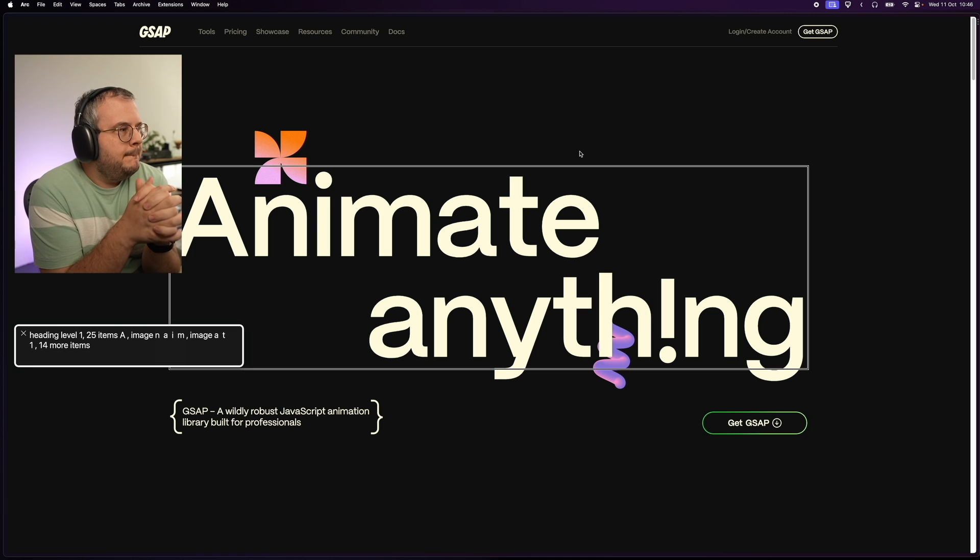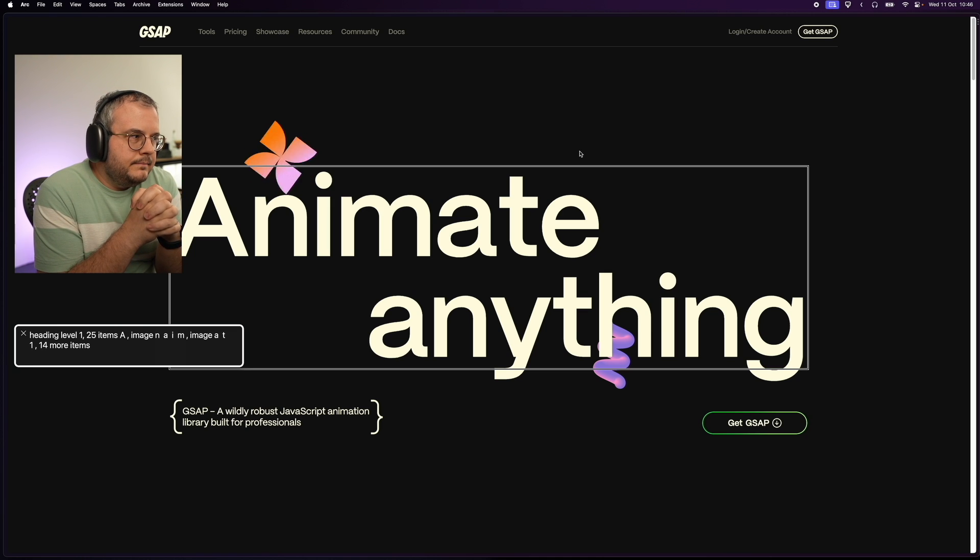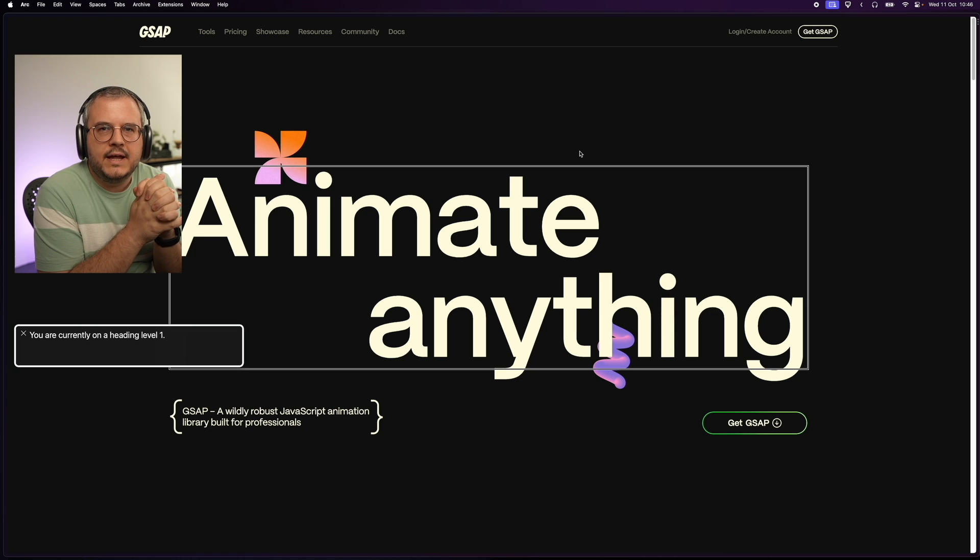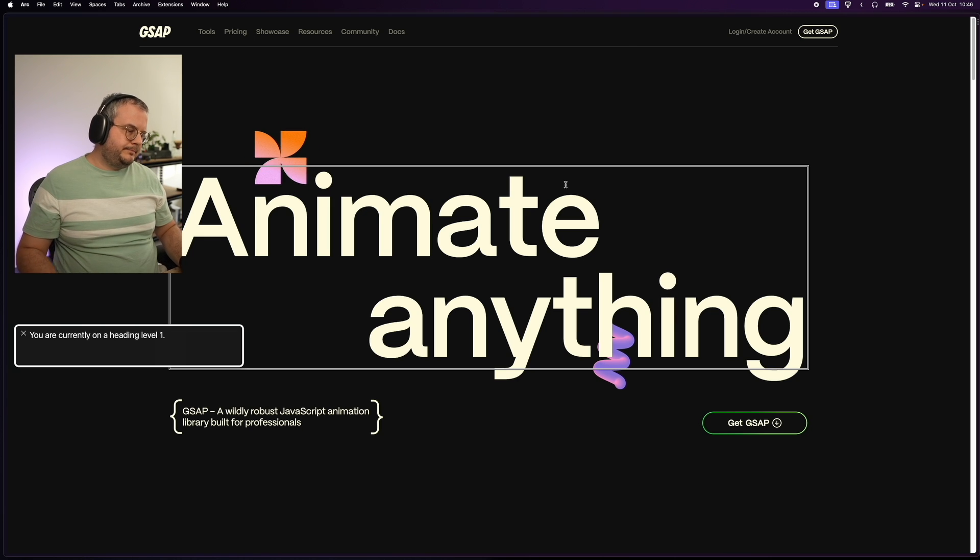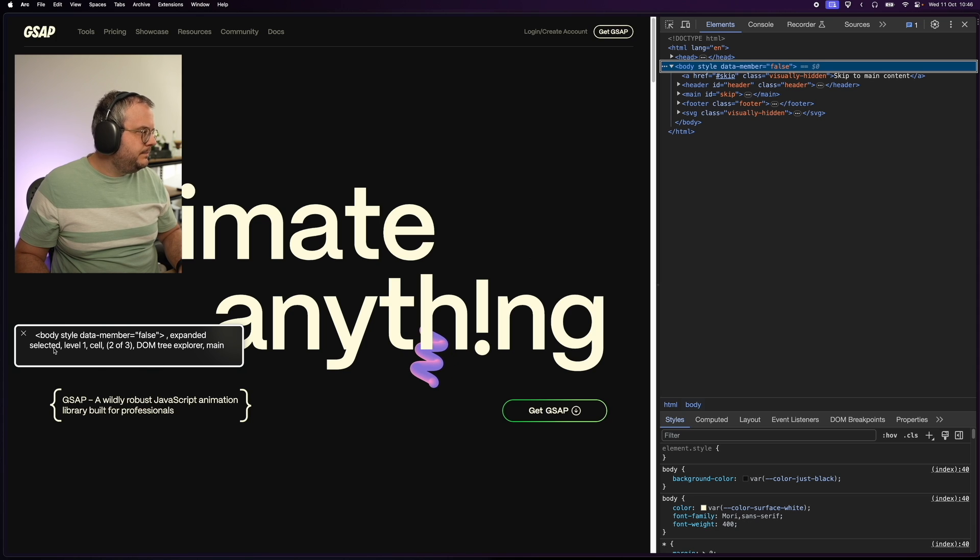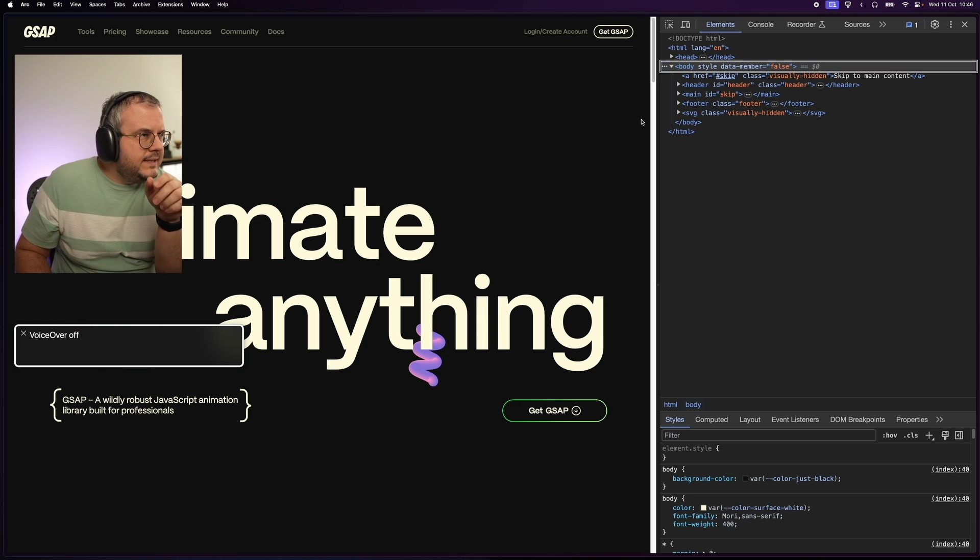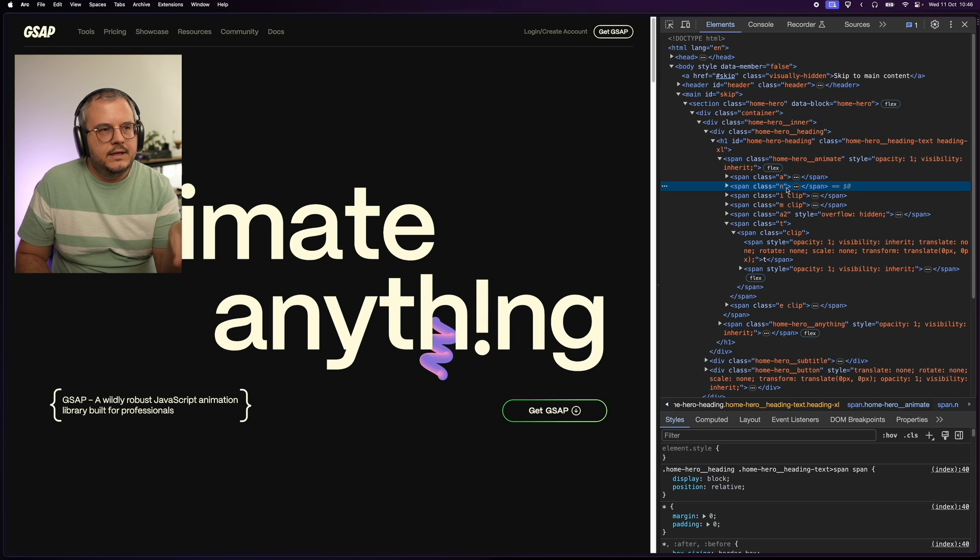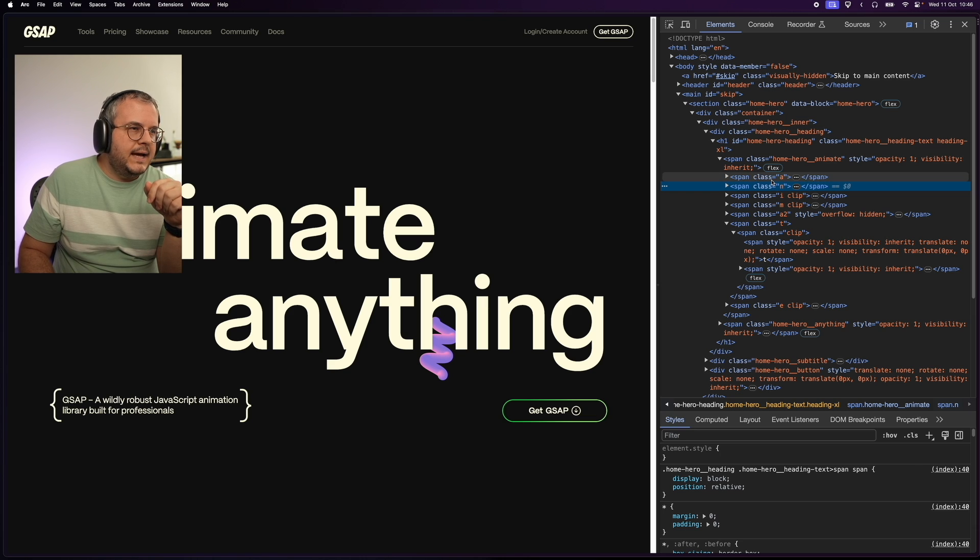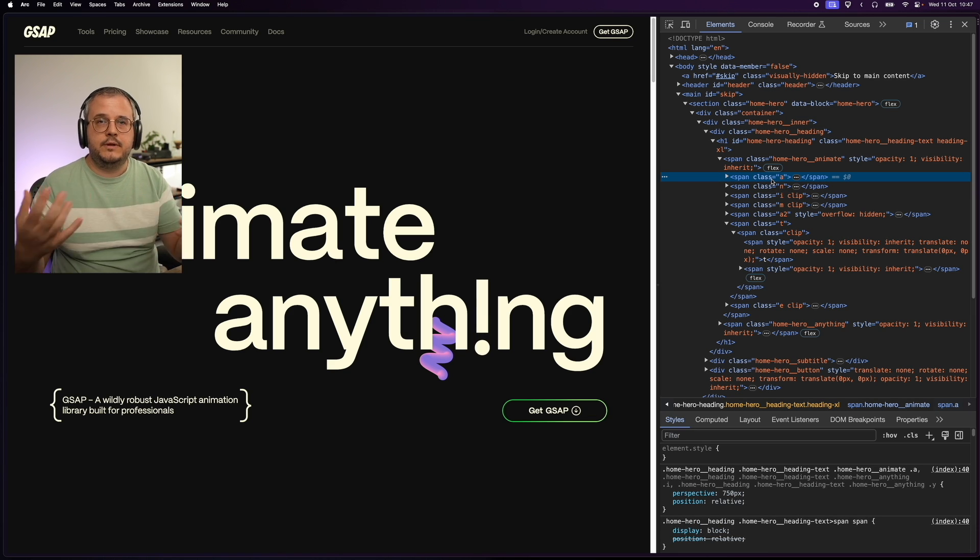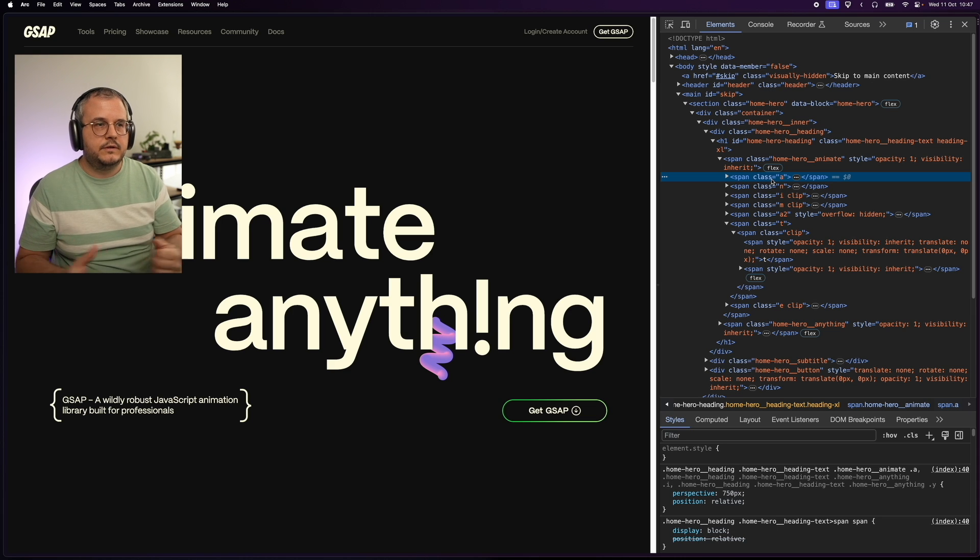Heading level 1. 25 items. A. Image. N. A. I. M. Image. A. T. 1. 14 more items. You are currently on a heading level 1. This is not useful at all. And what's happening here? Well, if we quickly inspect this heading, you see that it's split into different spans with each having their own letter. And that's actually what VoiceOver is reading. It is thinking every letter has its own meaning and should be pronounced separately because it's in its own container.